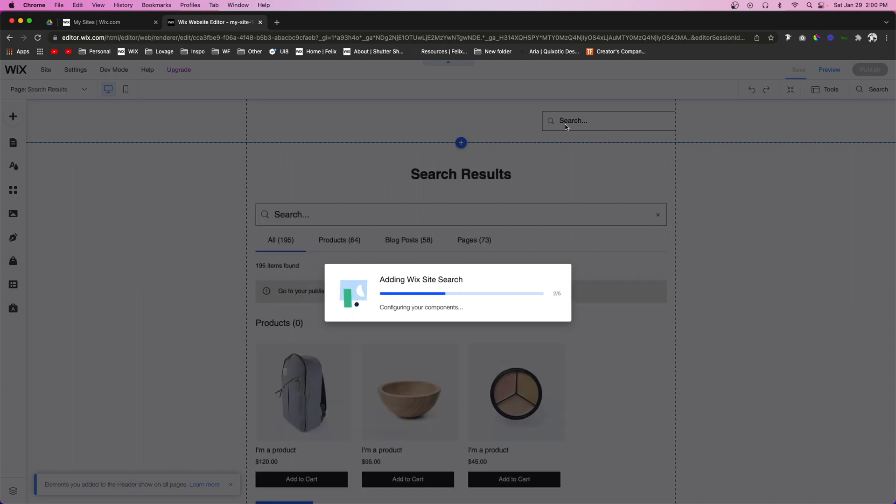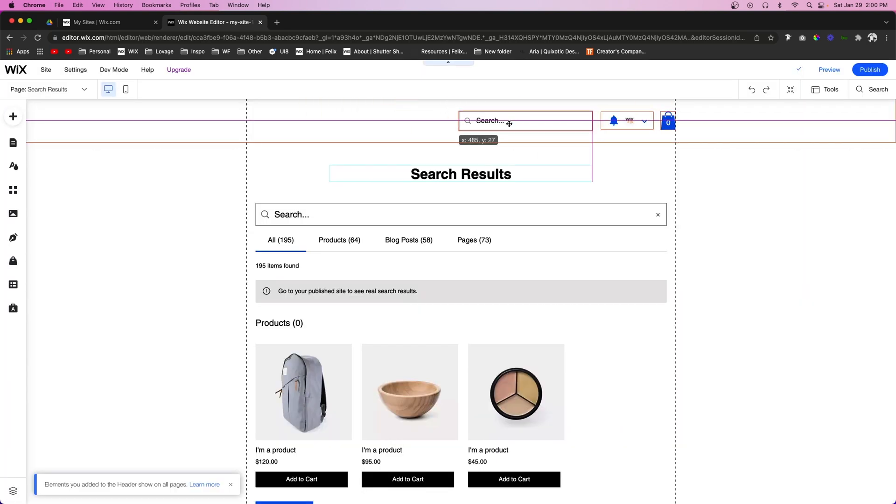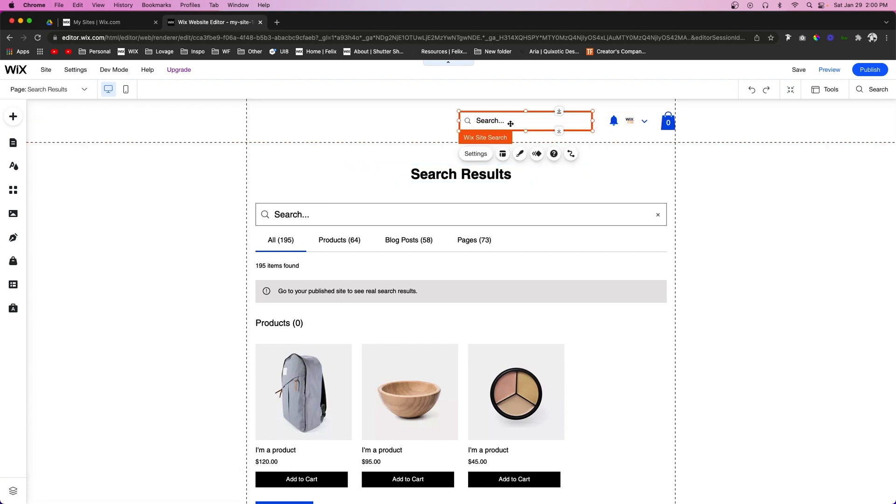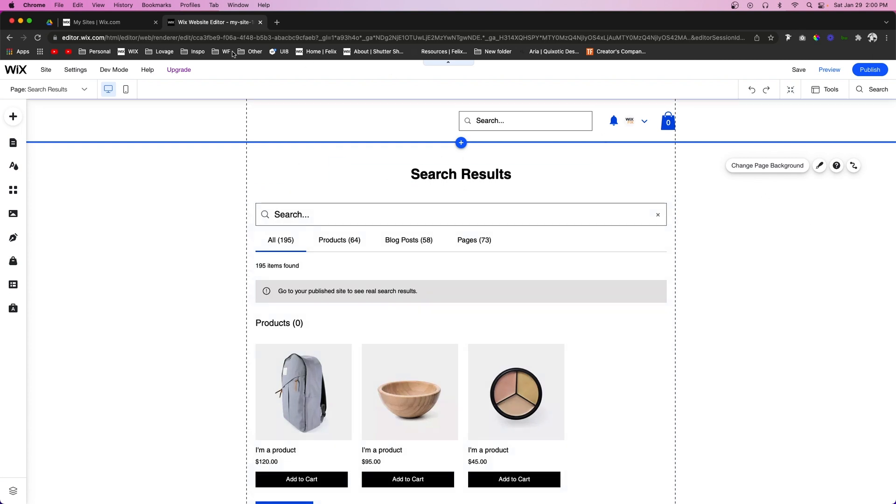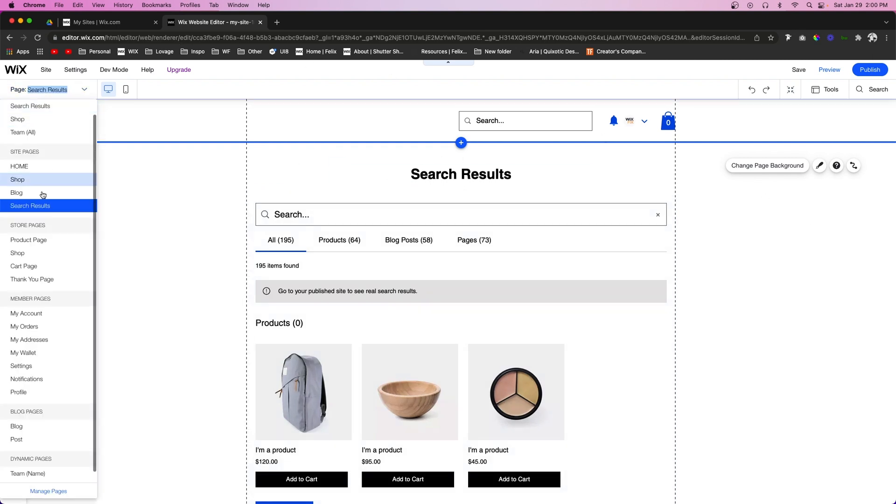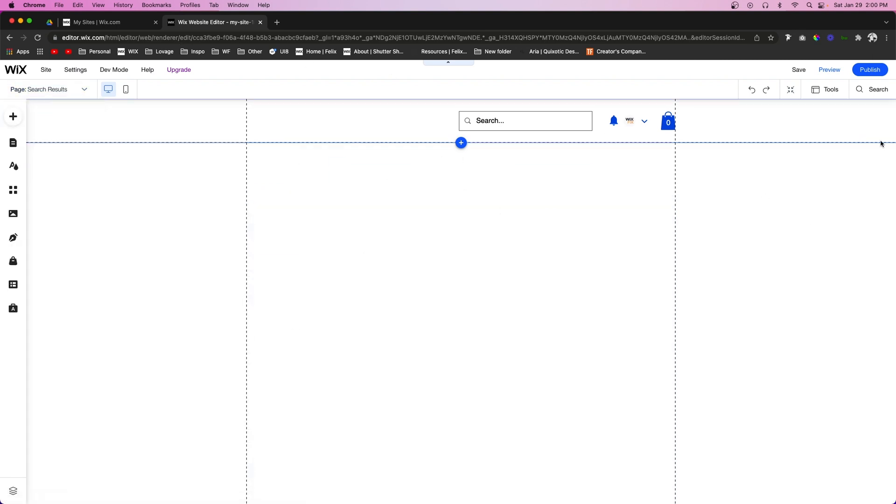Now this element is covering our other elements for the shop and blog, but if we move it over we're going to see that now we have a search bar and we also have a search page. But let's just go back to the home page which is currently blank.